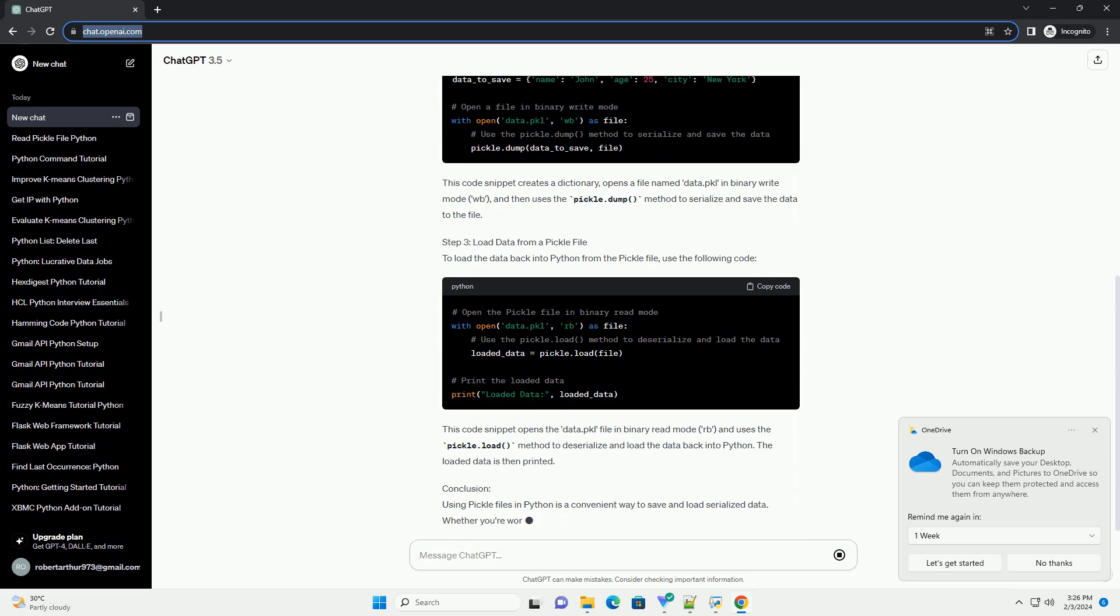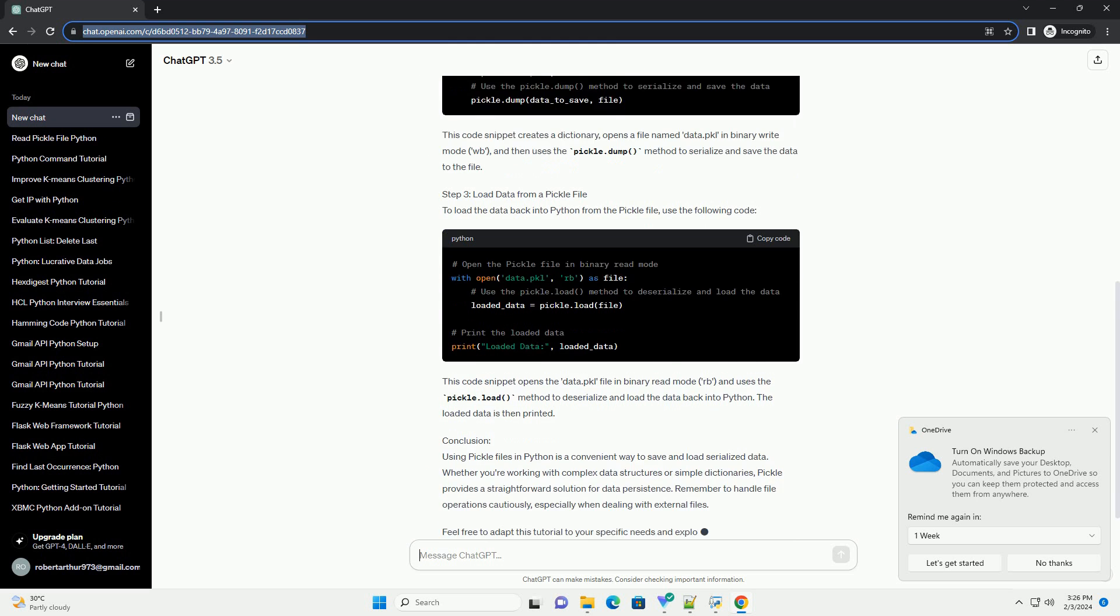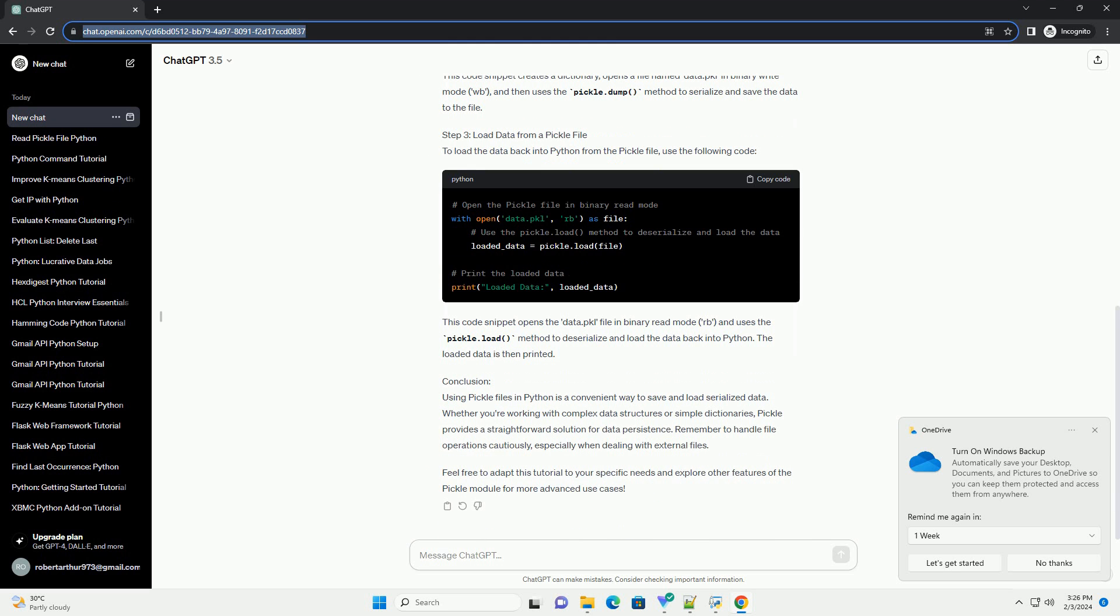Pickle files, often with the extension .pkl, are a common way to store serialized Python objects. In this tutorial, we'll explore how to use Pickle to save and load data in Python.